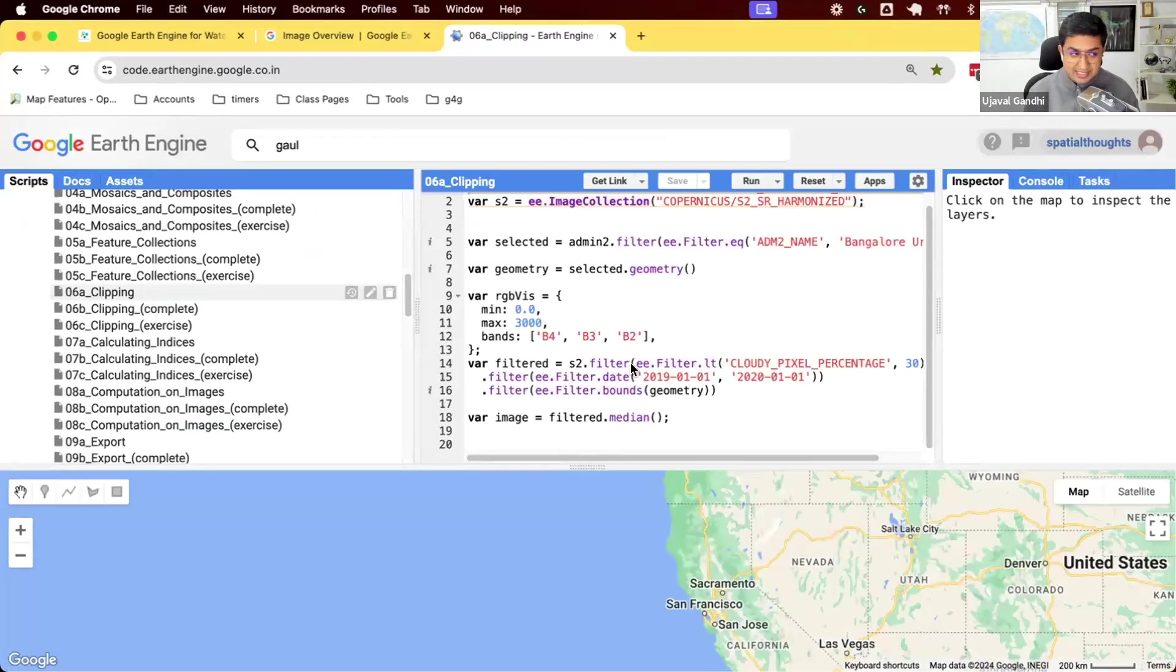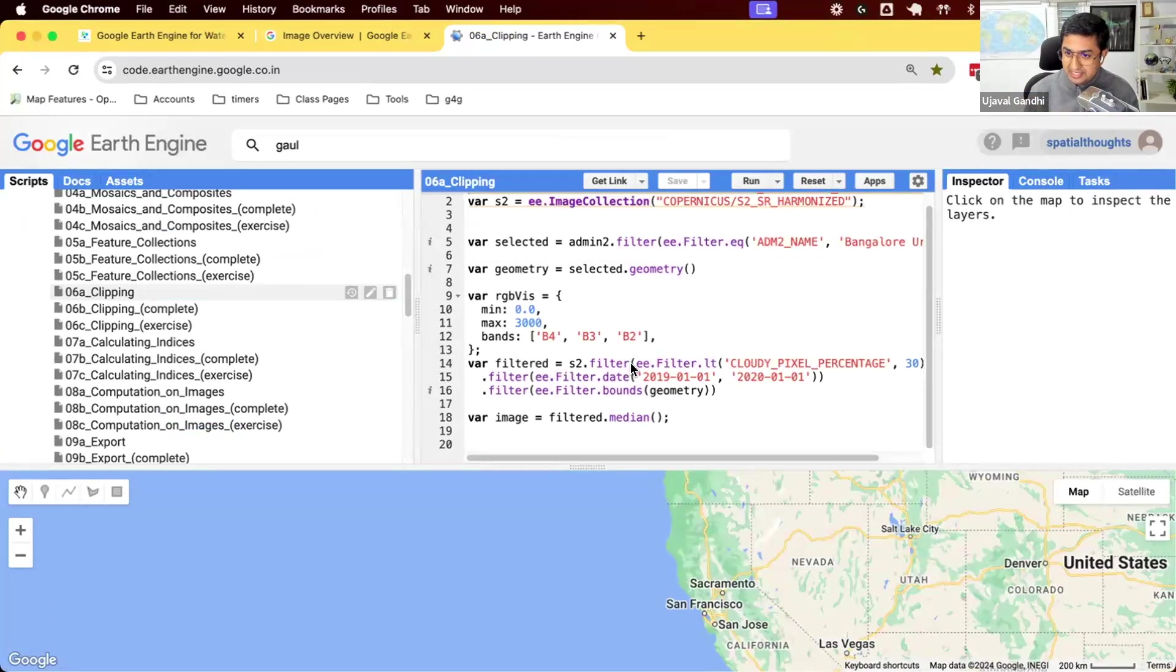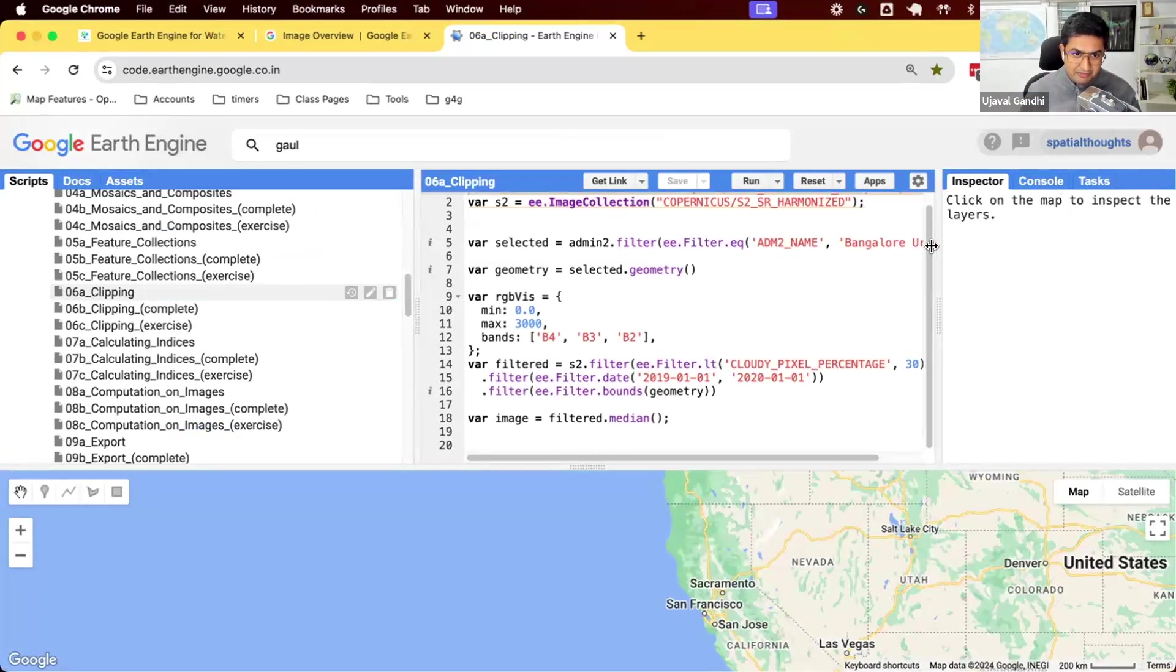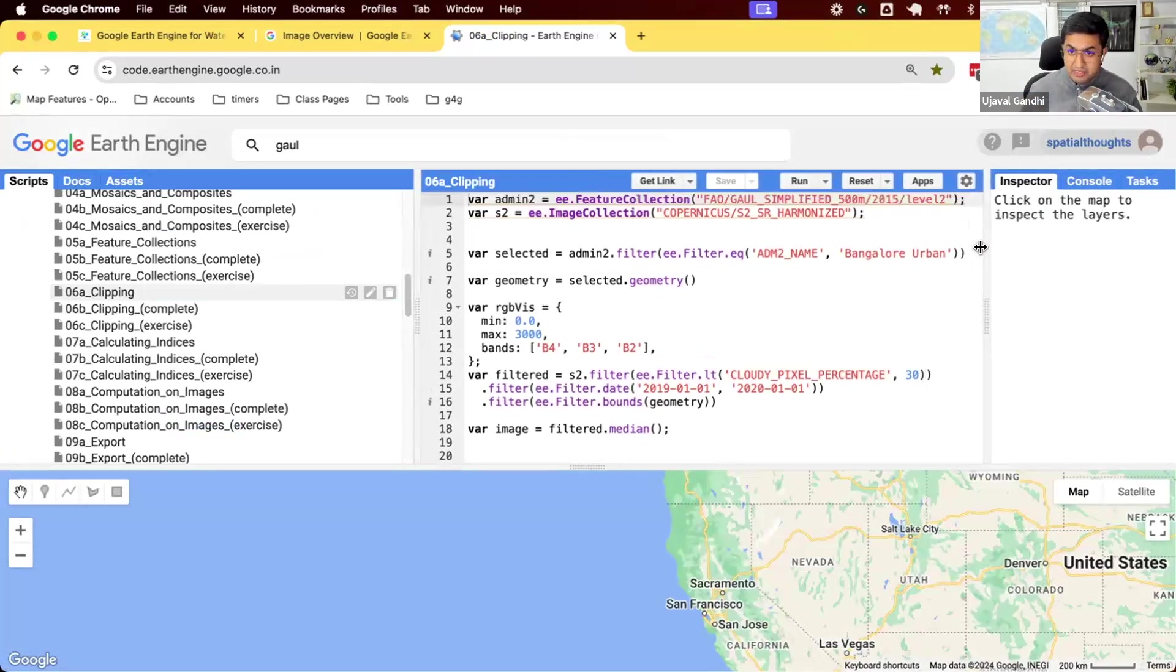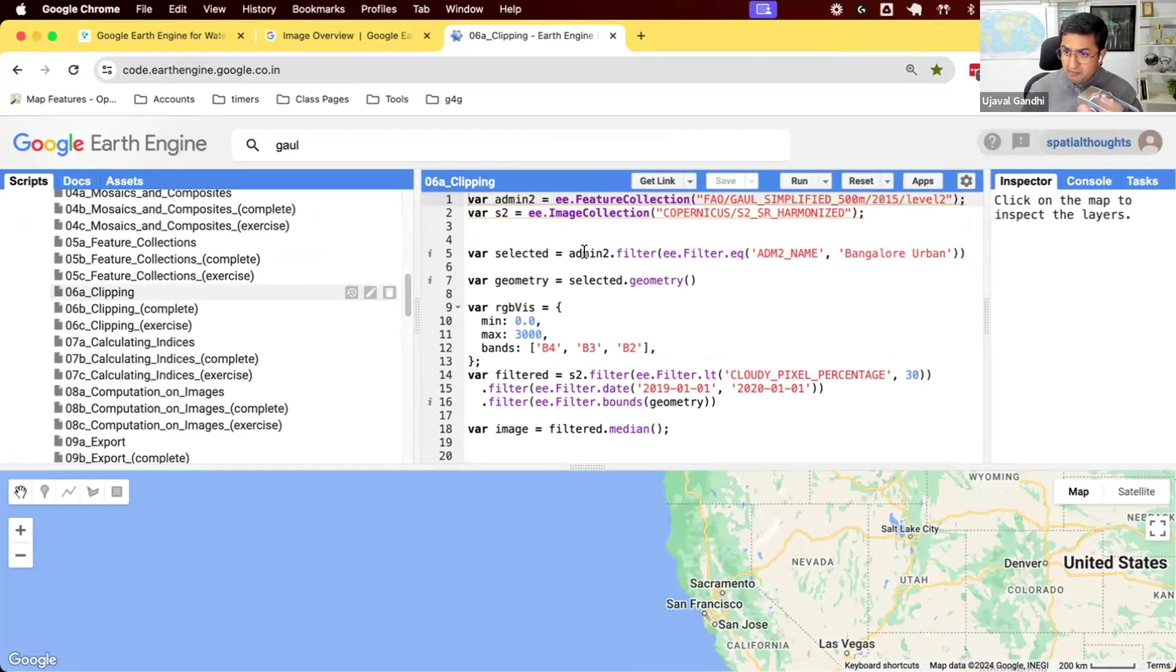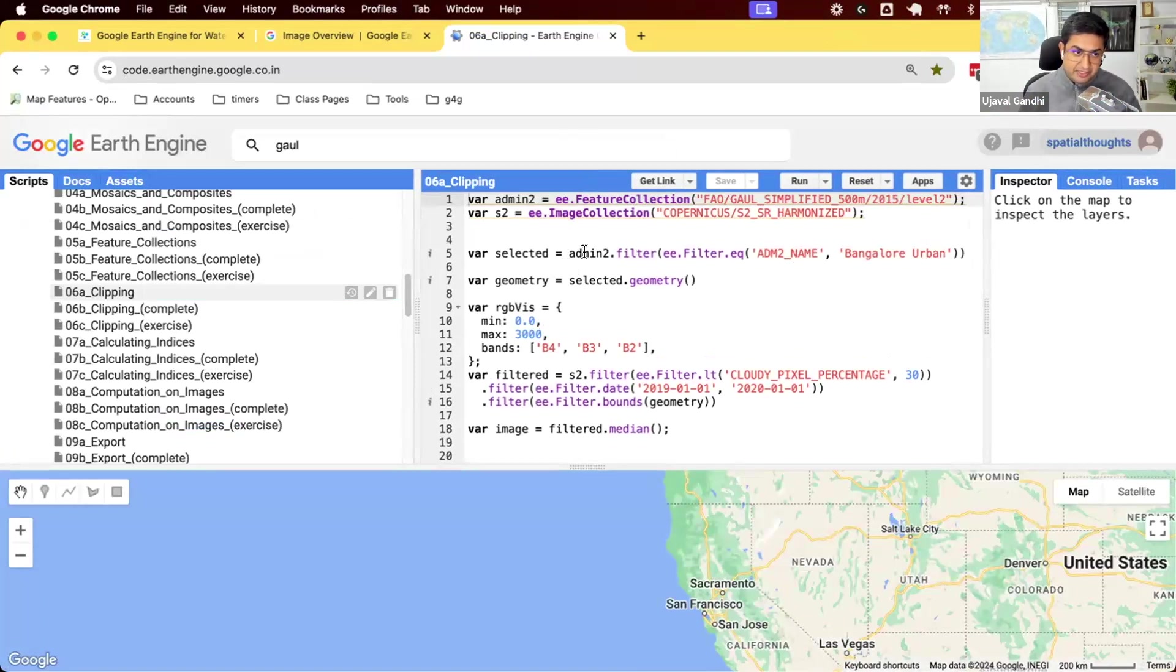We'll start with script 6a now. So we know how to use a feature collection and filter it to select a region. Here we will use that as our geometry. We want to get a composite for this particular admin2 region and detect water in that particular region.